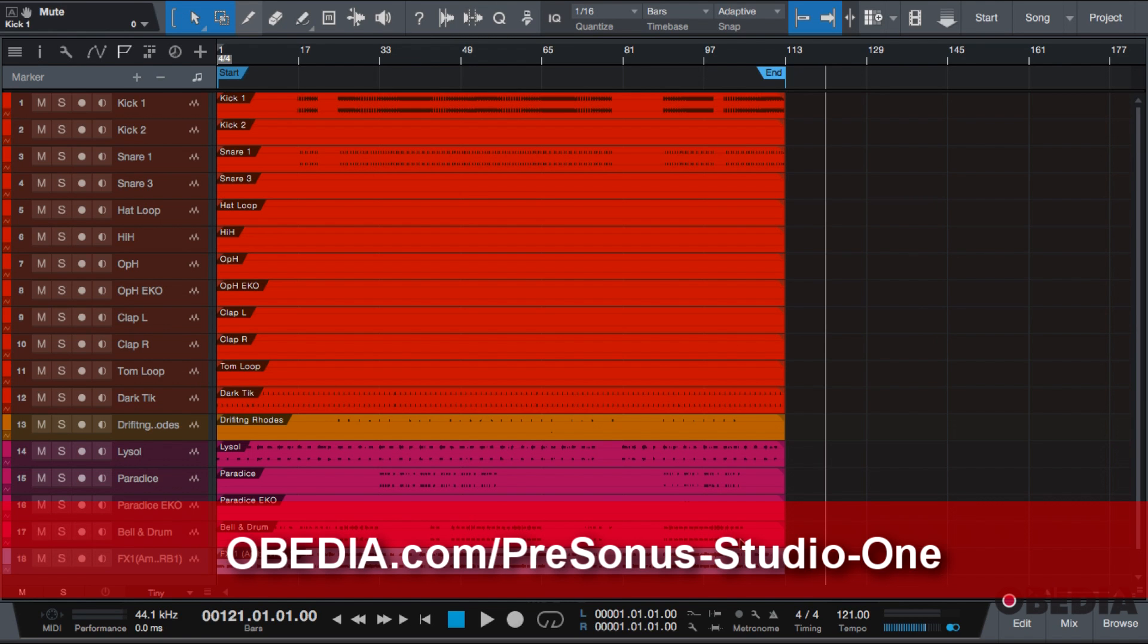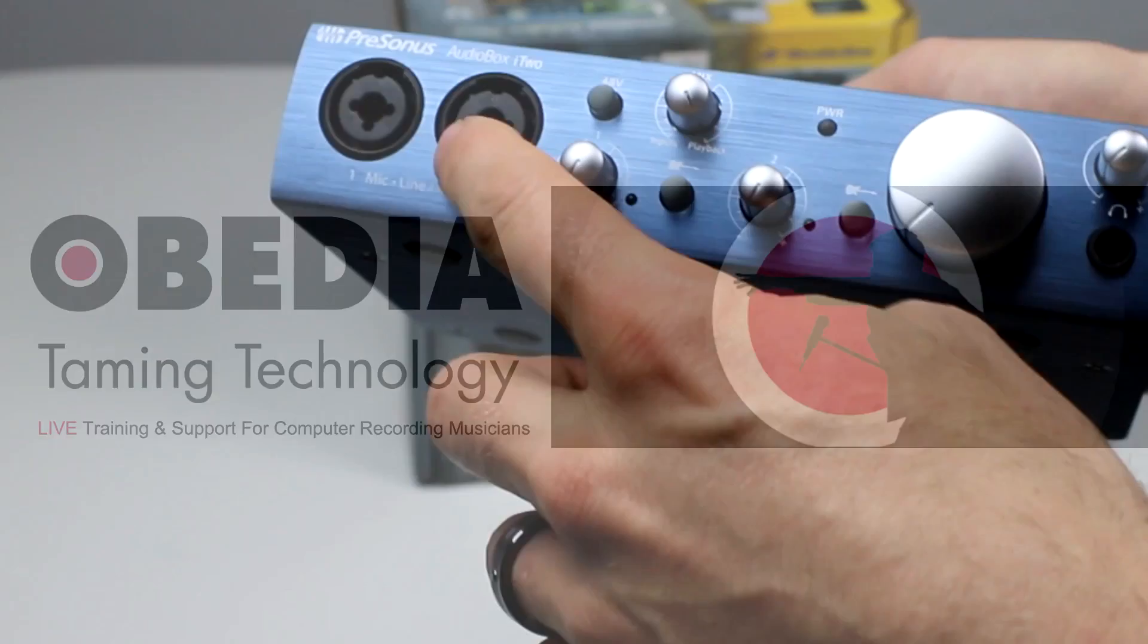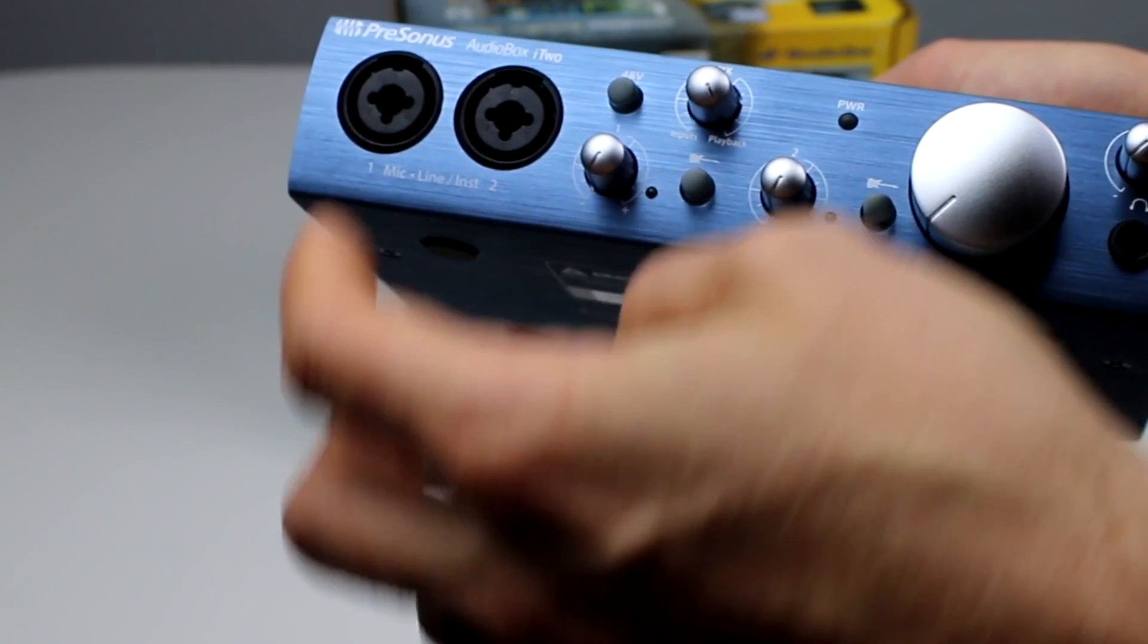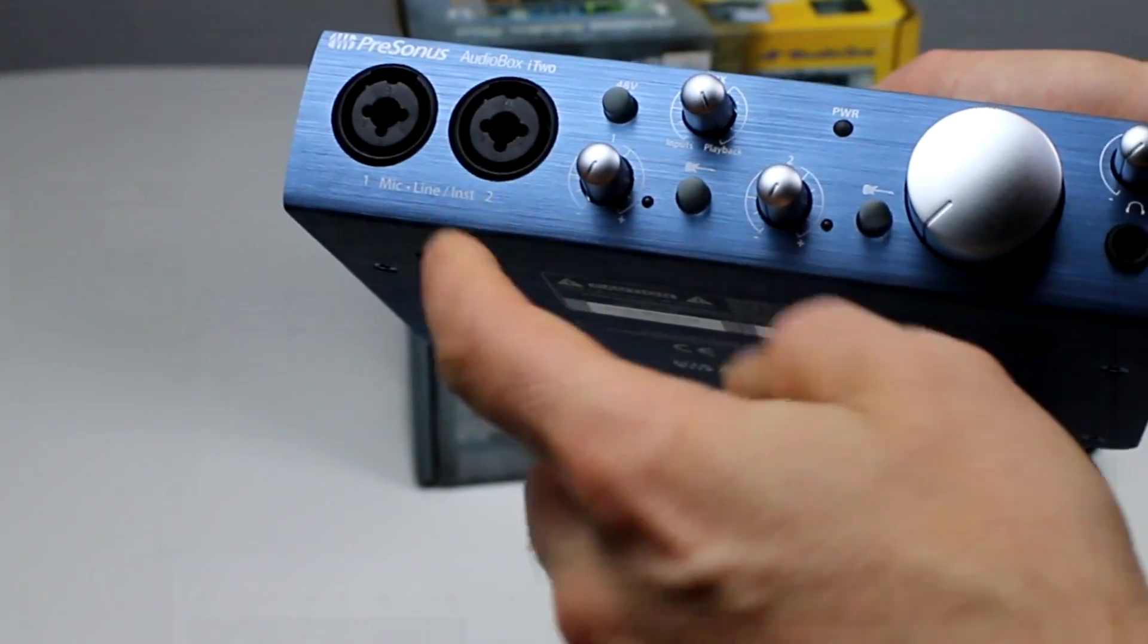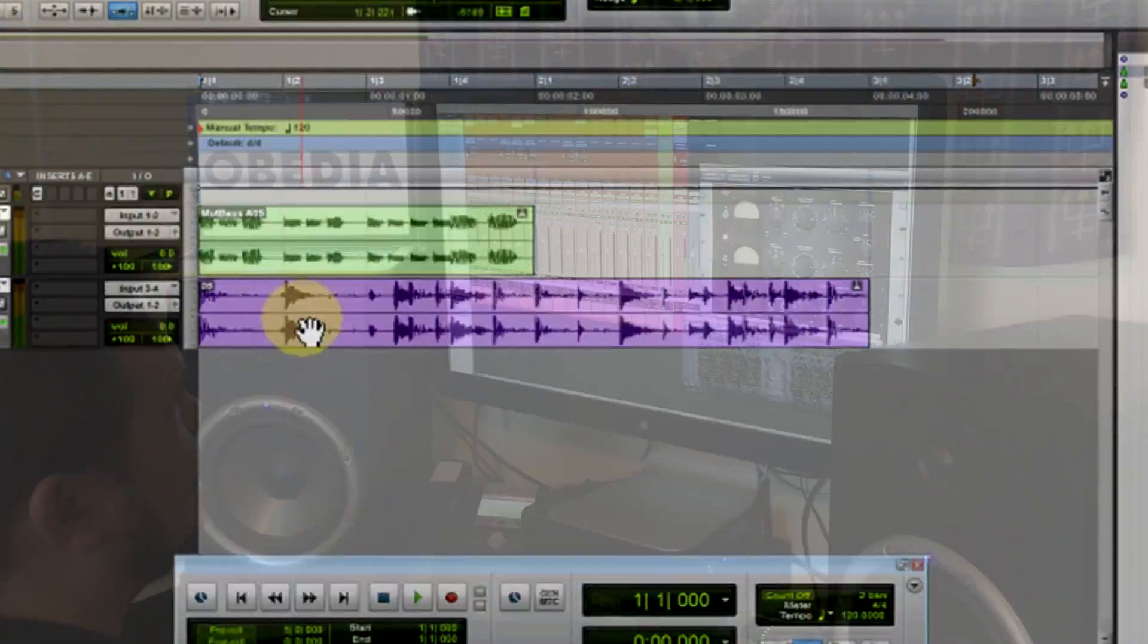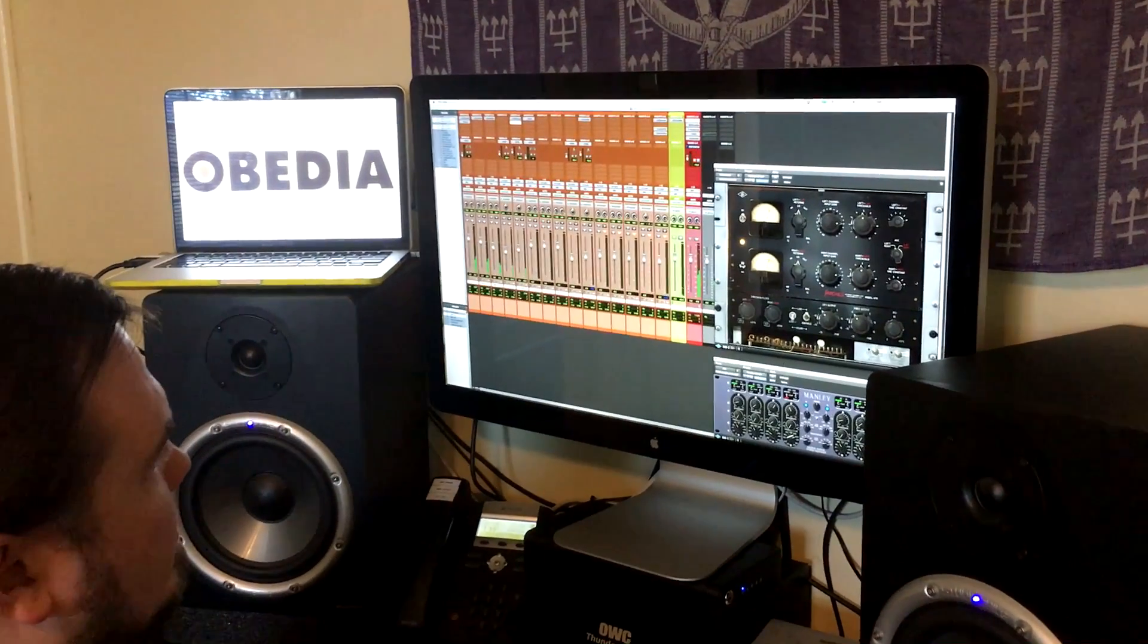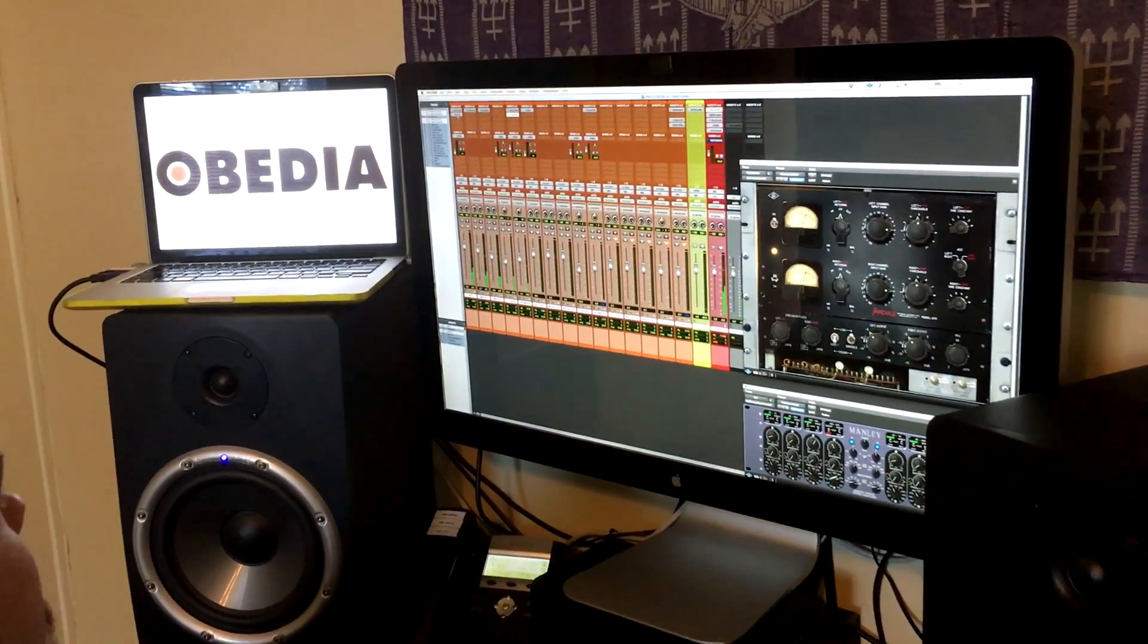Today's pro audio hardware and software can give you excellent results if you know how to use it properly. Obedia can help you to get the most out of your pro audio hardware and software. Why spend your time scouring the internet for answers or digging through manuals?